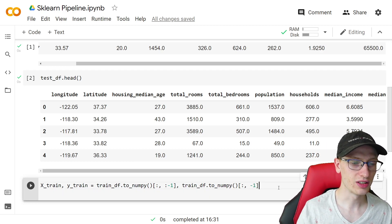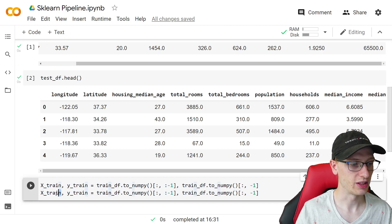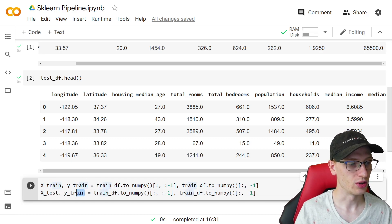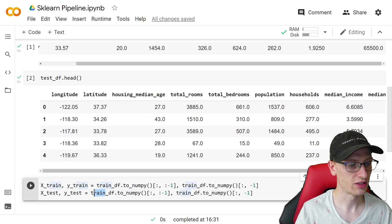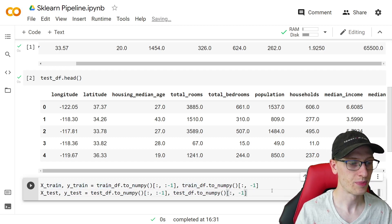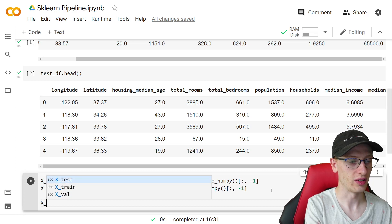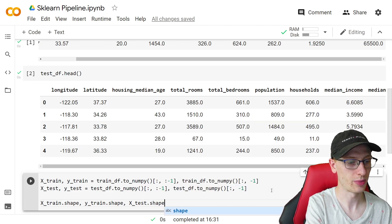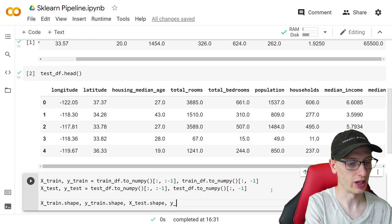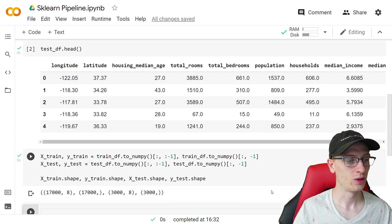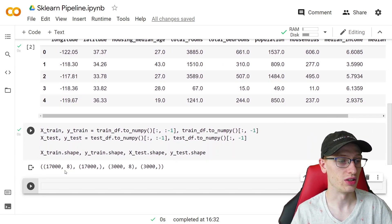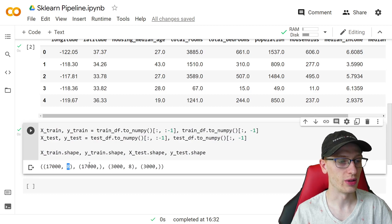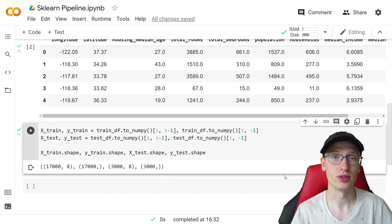Then pretty much the same thing for x_test and y_test, just converting to test. If we check x_train.shape, y_train.shape, x_test.shape, and y_test.shape, we should see about 17,000 rows for training with 8 input columns and 1 output column, and about 3,000 examples for the test set.